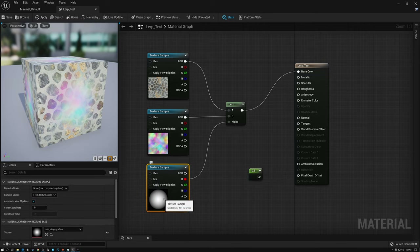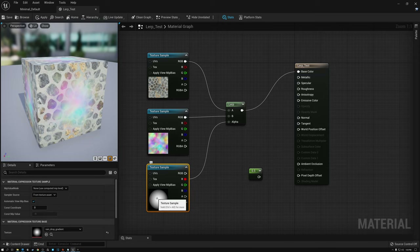Here I could paint a mask. If I knew I wanted the rainbow down at the bottom and the cobblestones up at the top, I could create a texture in Photoshop and paint a mask specifically for blending the two textures together in the way I wanted.